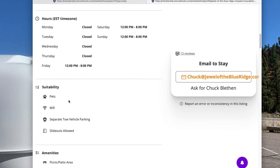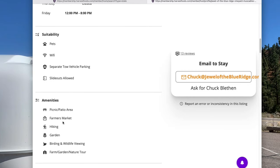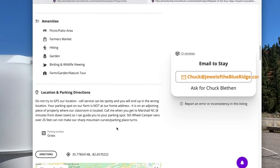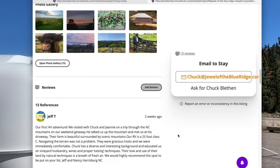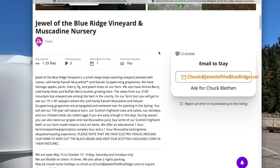It tells you what they allow — like pets, Wi-Fi, slide outs — gives you any amenities in the area, directions and parking, actually gives you a map, and then you get reviews down here from people that actually stayed there. This one's from two weeks ago and it gives you an idea of what the area is like.